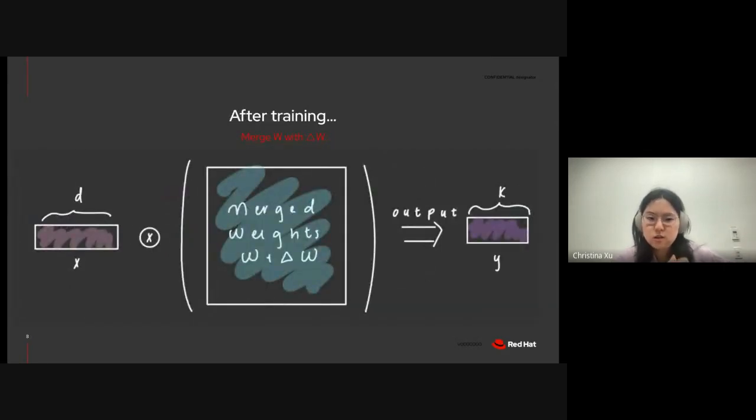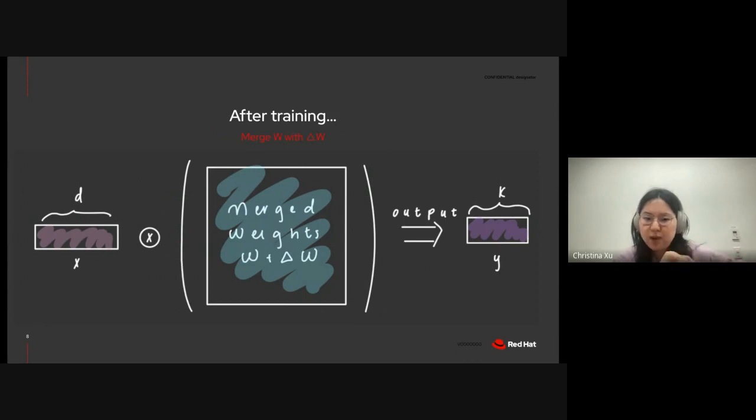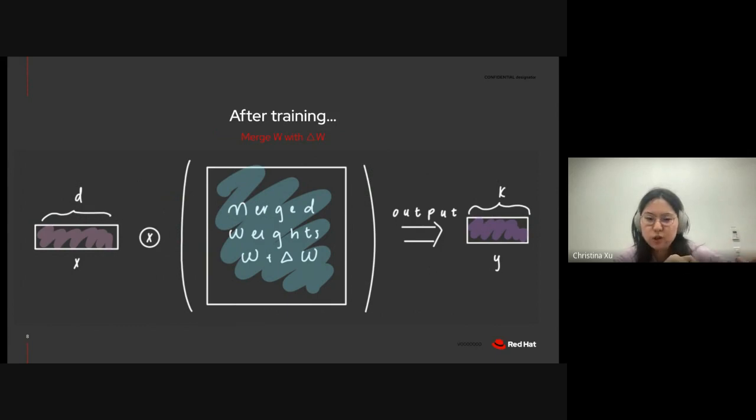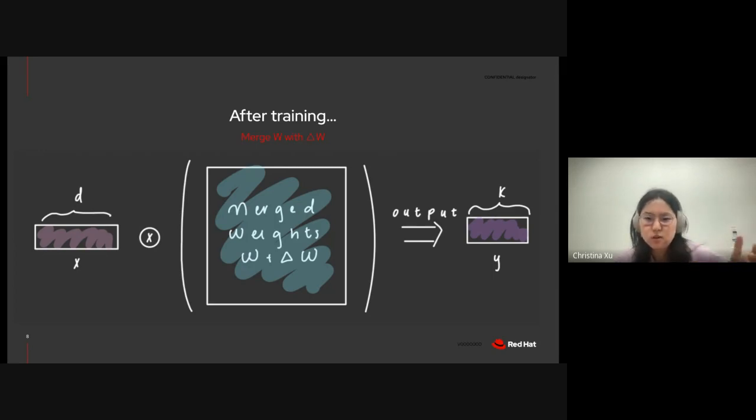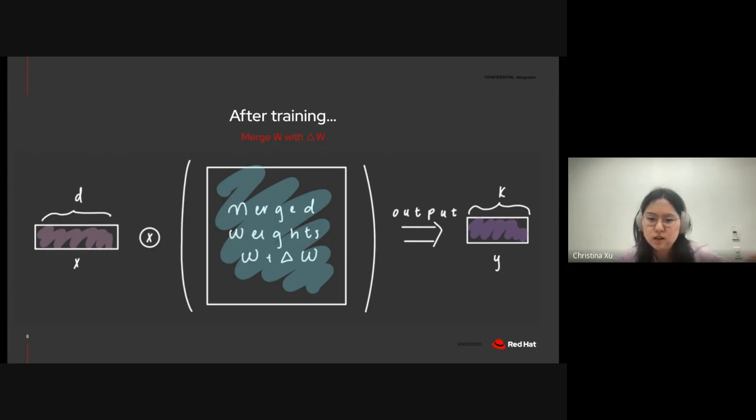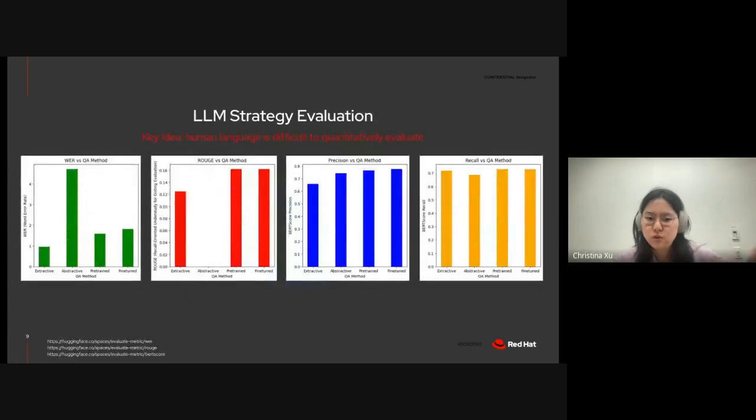And after training, we simply combine a and b back into delta w and then merge the pre-trained weights with the update weight matrices in order to alter our weights. So, now that you have some background into the different question answering strategies and how they work, let's evaluate the performance of each of these strategies against each other.